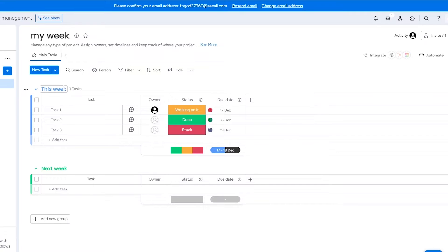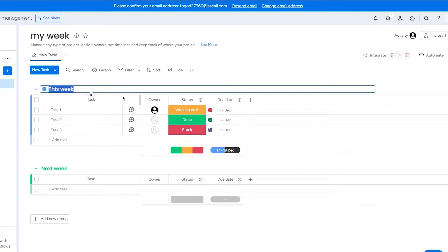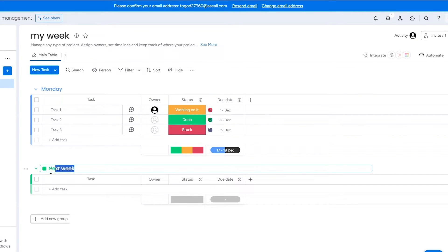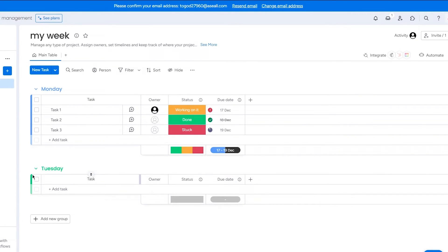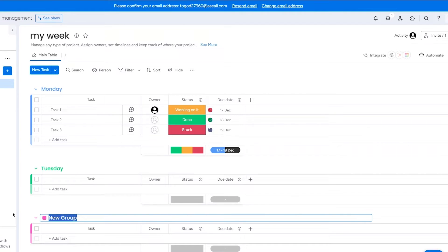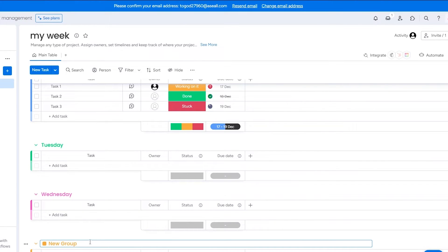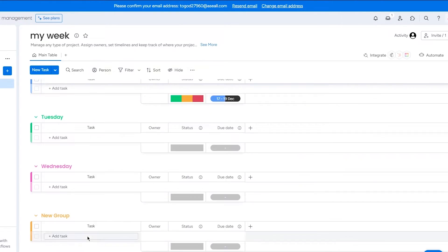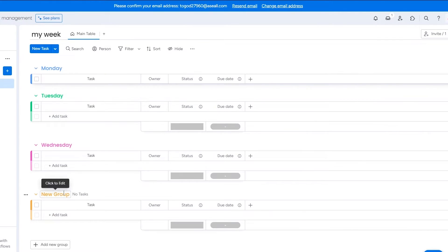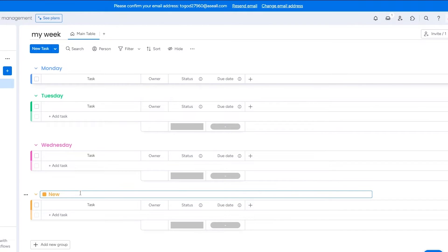So first of all we go on this week and I'm going to call it, let's say Monday, obviously. So you have Monday, then you have Tuesday. All right, you can add a new group, call it Wednesday. Then obviously you go on and on and on, you give it Thursday, you give it Friday, whatever you want. I'm going to go ahead Thursday.